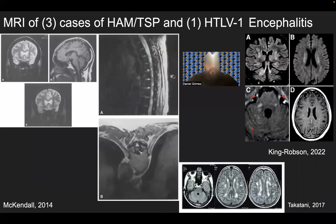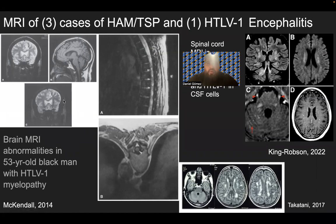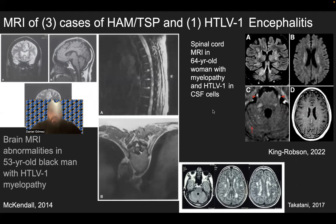Looking at the MRI of three cases of HAM-TSP and HTLV-1 encephalitis: starting with a brain MRI showing abnormalities in a 53-year-old Black man with HTLV-1 myelopathy, and then a spinal cord MRI of a 64-year-old woman with myelopathy and HTLV-1 in the CSF cells. The myelopathy is seen as thinning of the spinal cord. There is also HTLV-1 encephalitis shown in four diagrams, as well as a FLAIR image of HAM-TSP caused by HTLV-1.